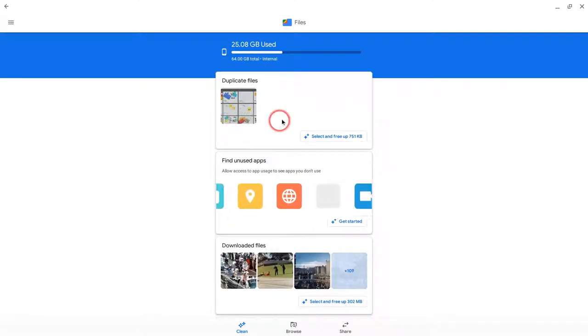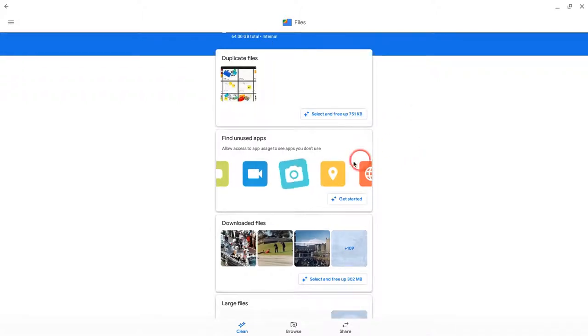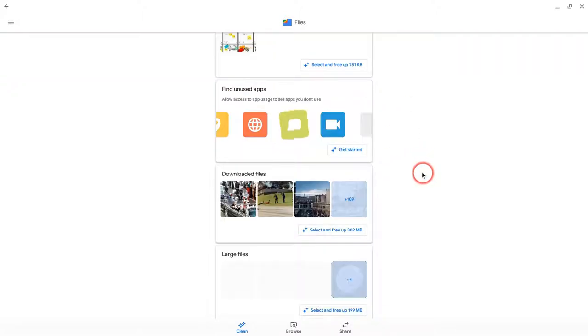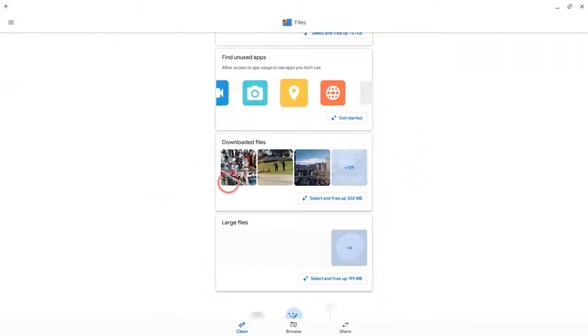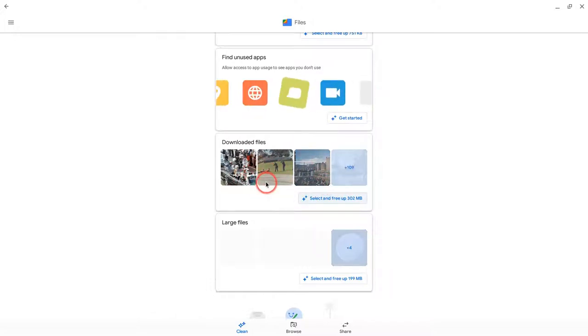There's duplicate files. I can do that. It will find unused apps for me, and then it finds downloaded files. This is all my downloads, so I won't do that one.